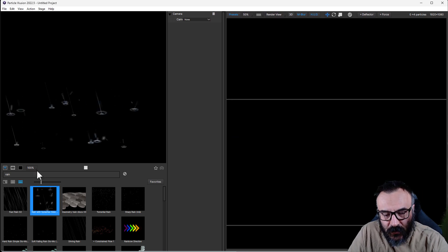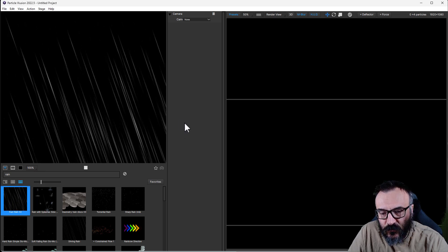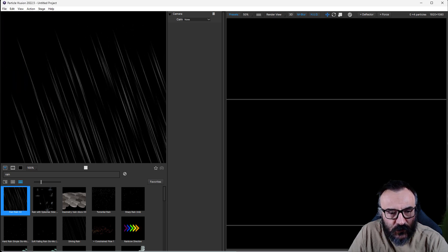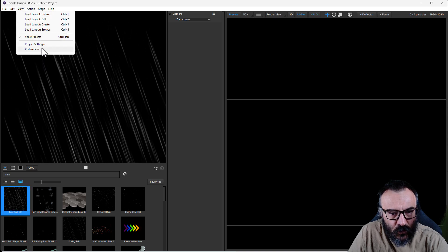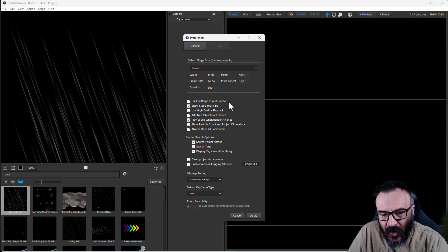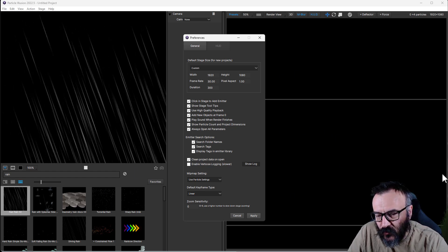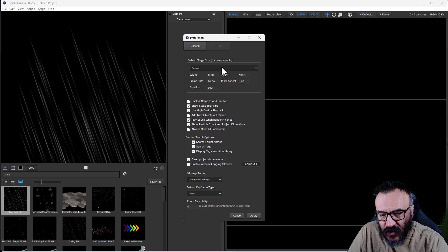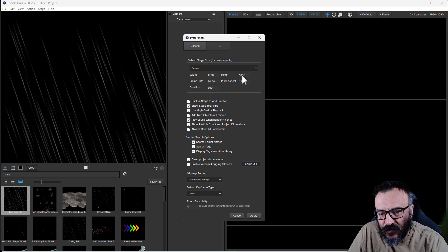Right here you have your particles - search and add them. Let's start with rain. Next we want to place it, so go to properties. I recommend going to Action, then View Preferences. Enable 'click in stage to add emitter' - otherwise you need to double-click. When you select an emitter and click on your stage, it will add the emitter there, so be sure this is checked.